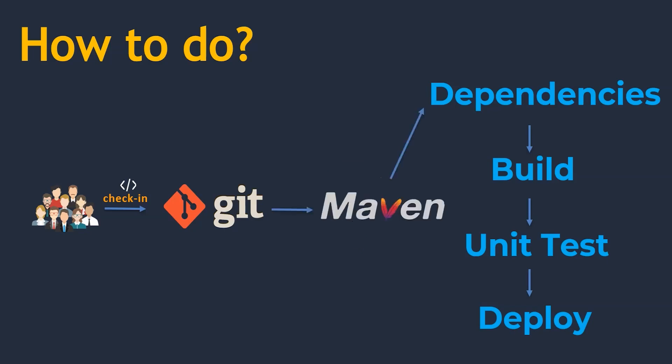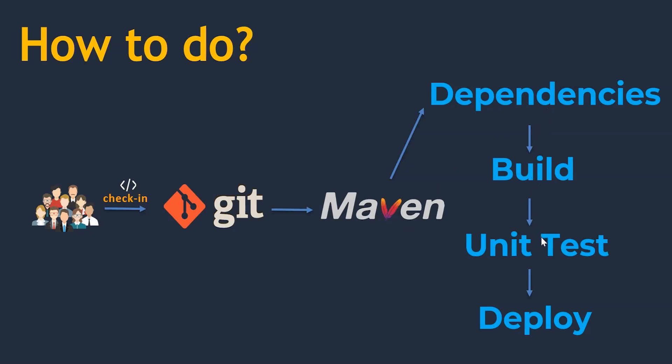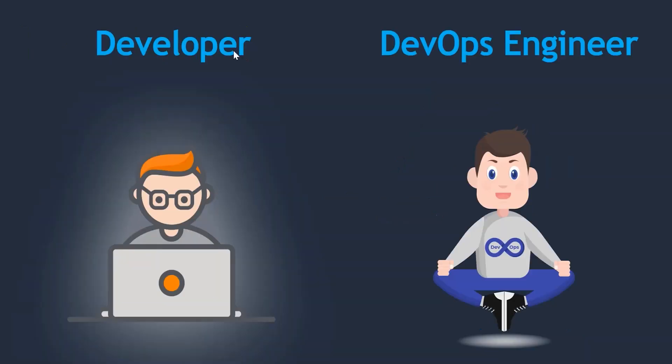Then who will do all this stuff? That is where Maven comes into the picture. So Maven helps even at the DevOps environment level to download the dependencies, build, unit test, and deploy the applications.